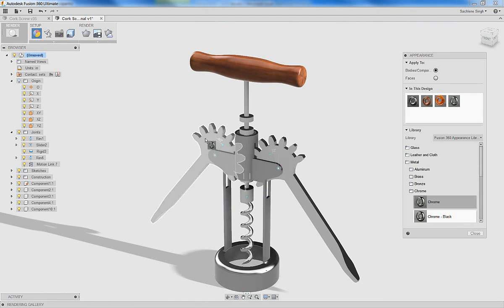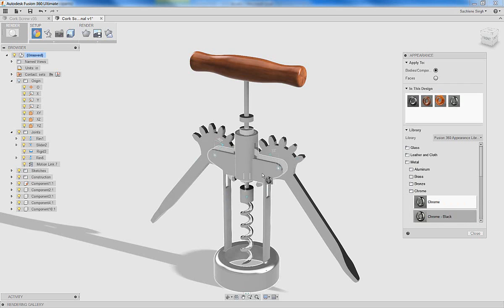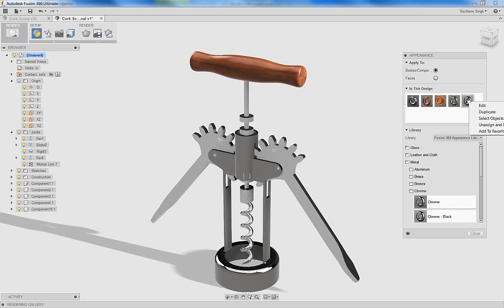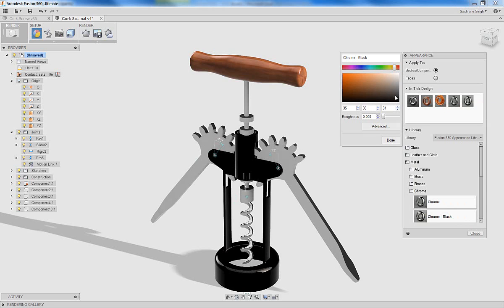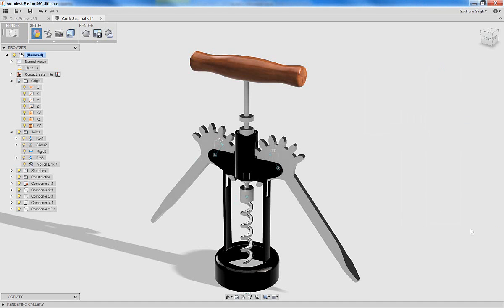And I want a darker blackish material for the housing. Maybe it's chrome and then I can go ahead and edit that material to pick a darker version of that. Yeah, I think I like how that looks.